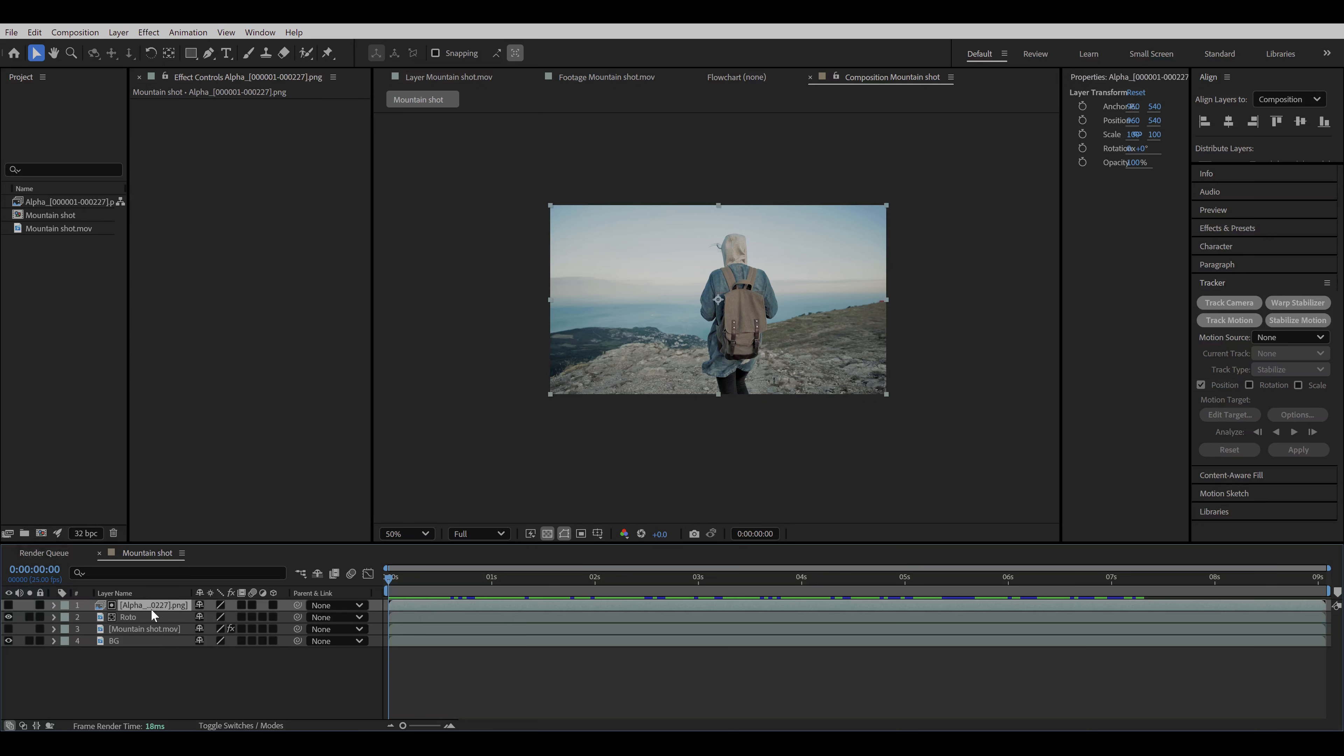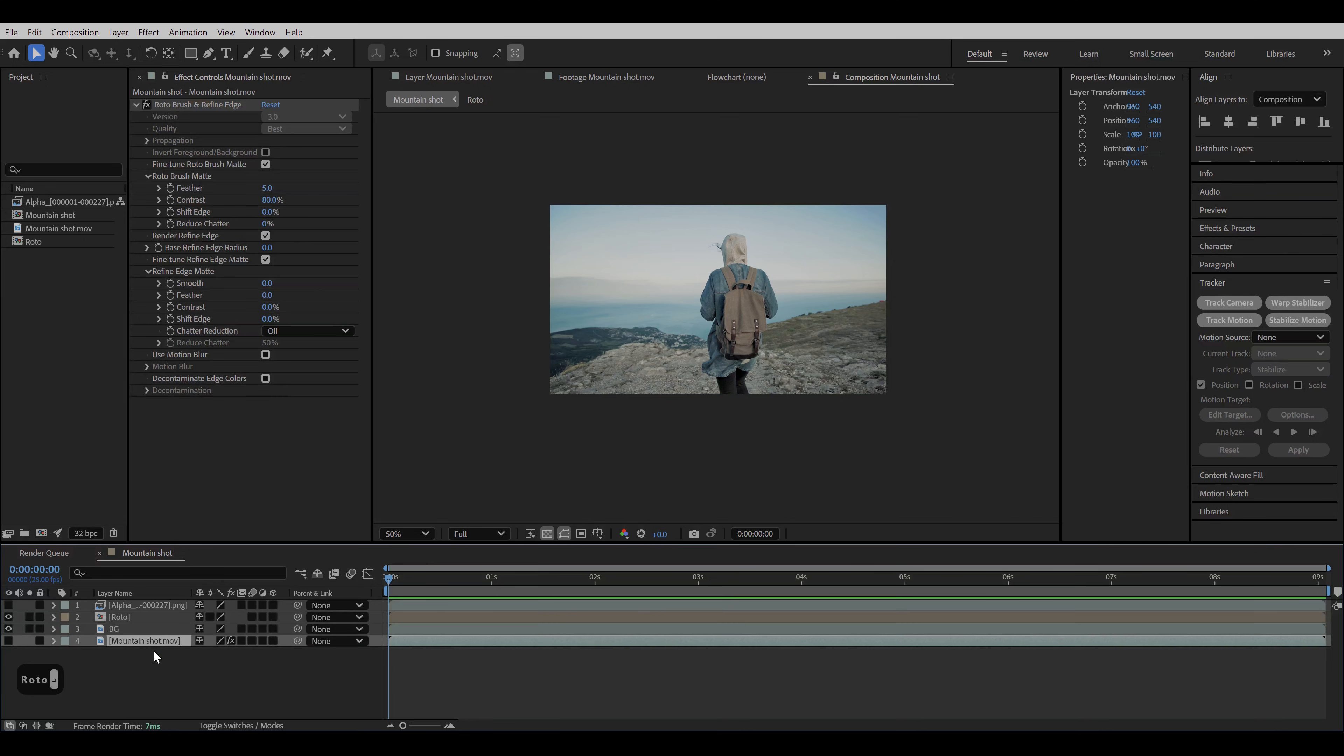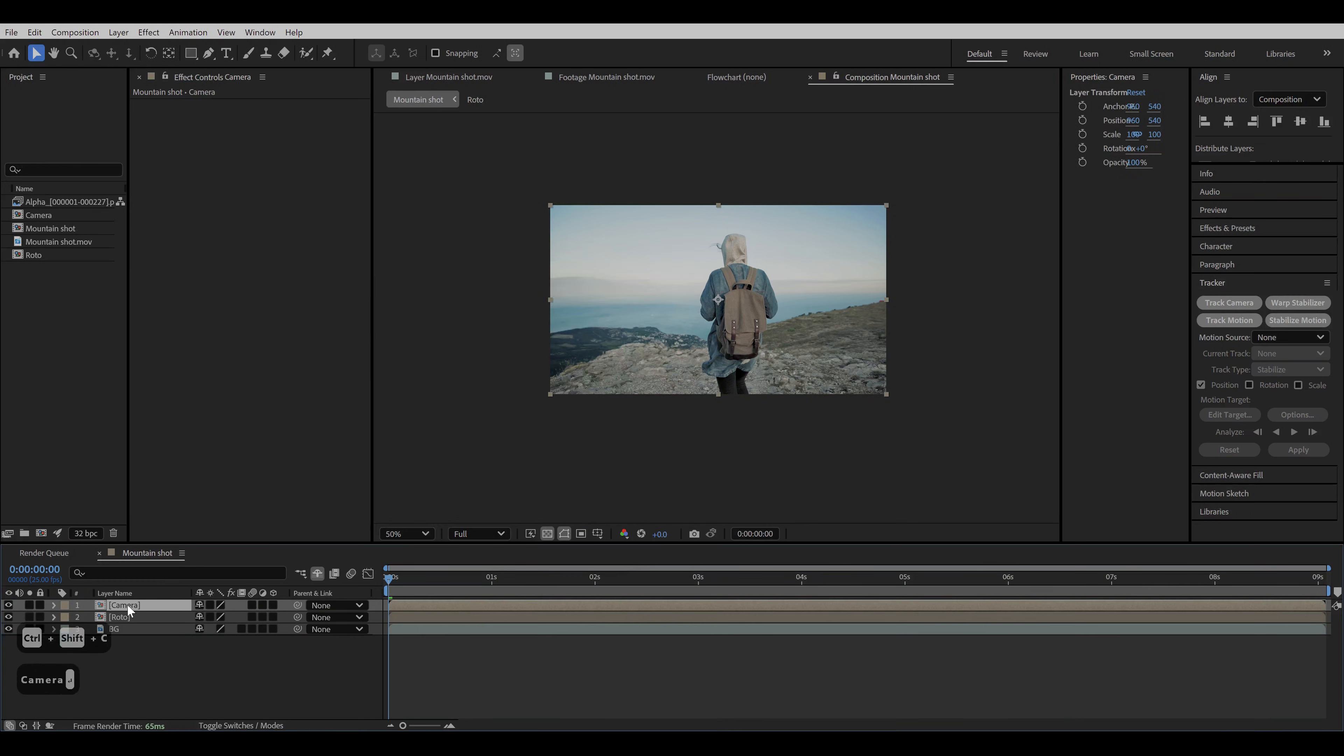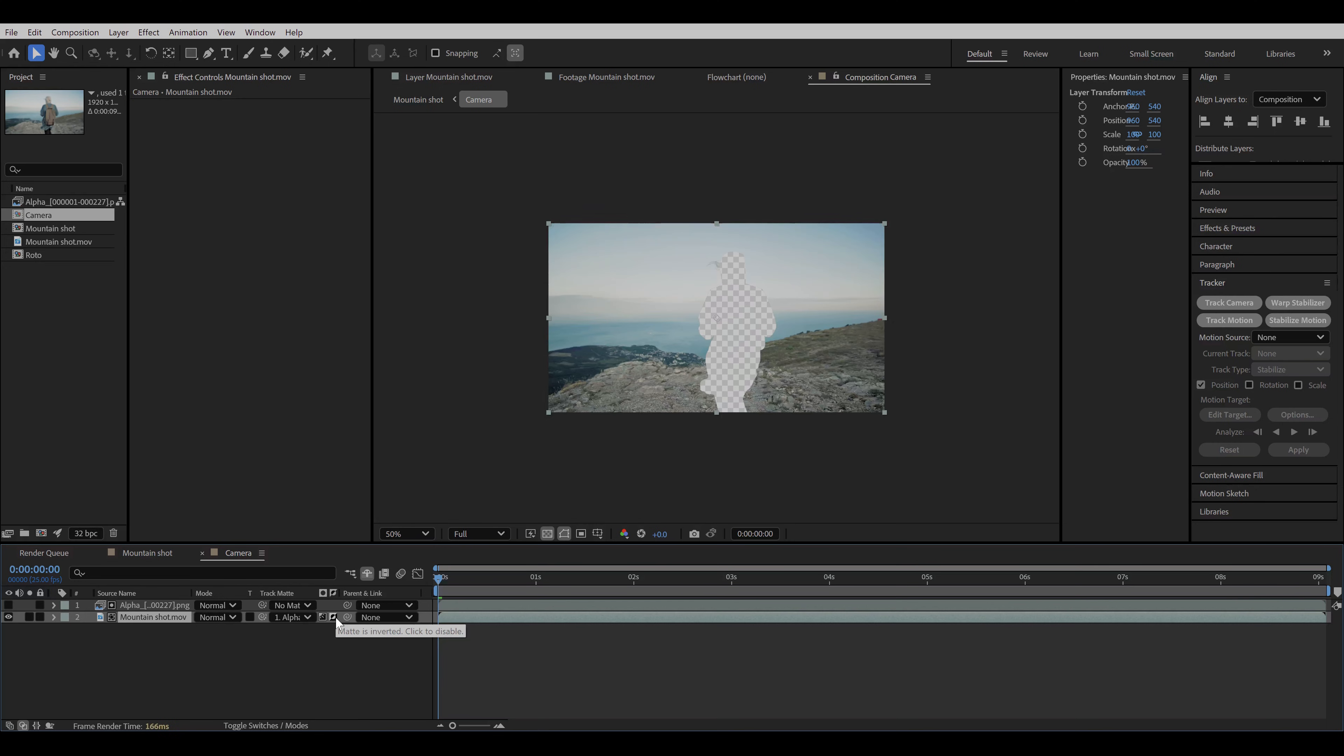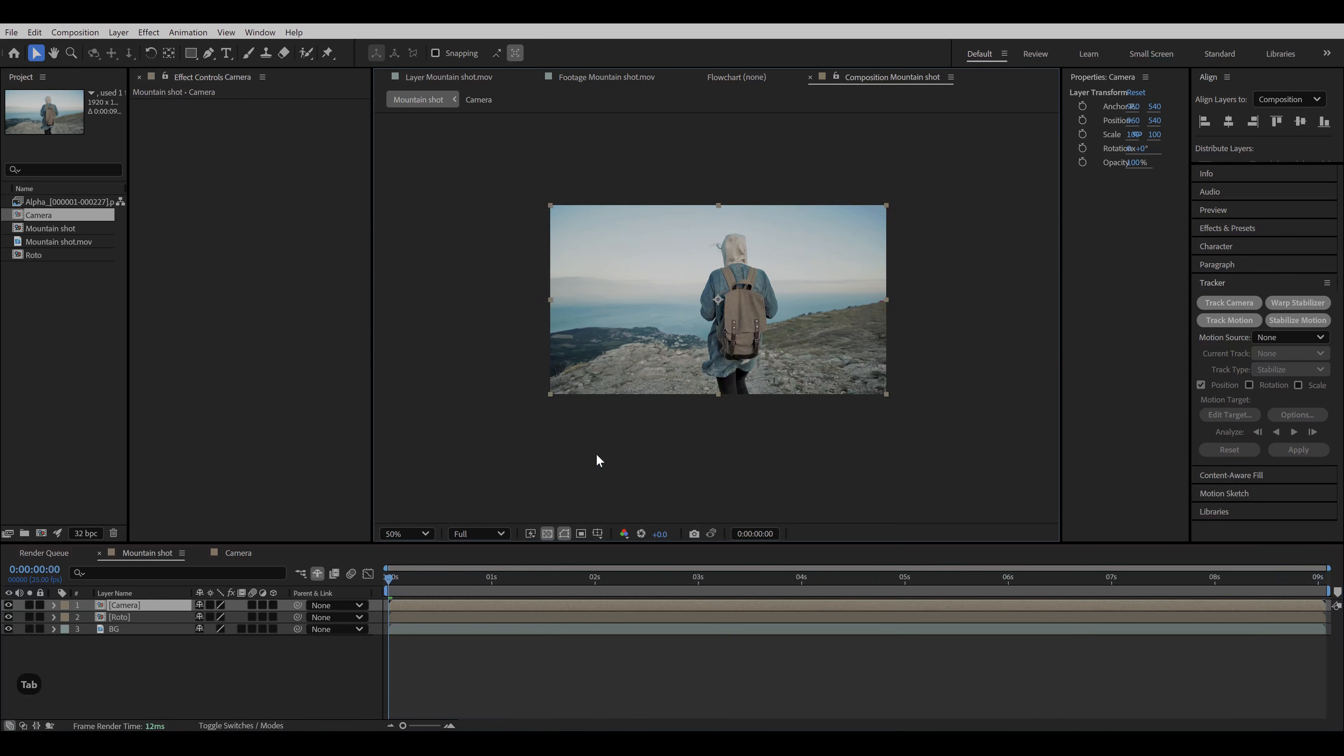Now duplicate the alpha matte, select these two layers and make a precomp. Let's hide this old roto layer by clicking on the shy button as we don't need it anymore. Duplicate the background layer and precomp it with the other alpha matte layer and rename it as camera. Now go inside the precomp layer and link the track matte of the background layer to the alpha matte. Switch it to the luma matte and click on the invert matte button. And now we don't have any moving objects that can mess up with our track.